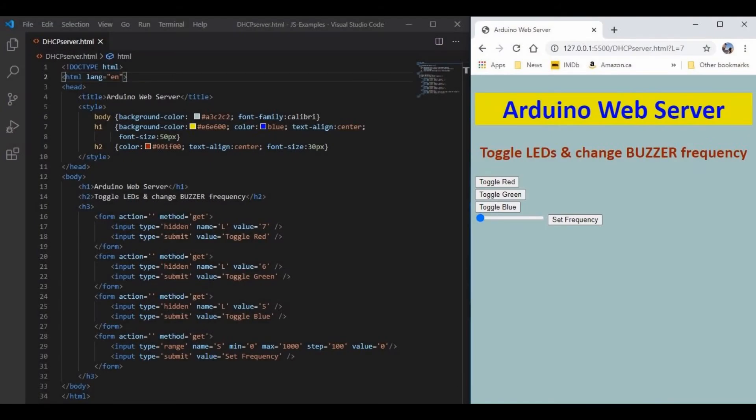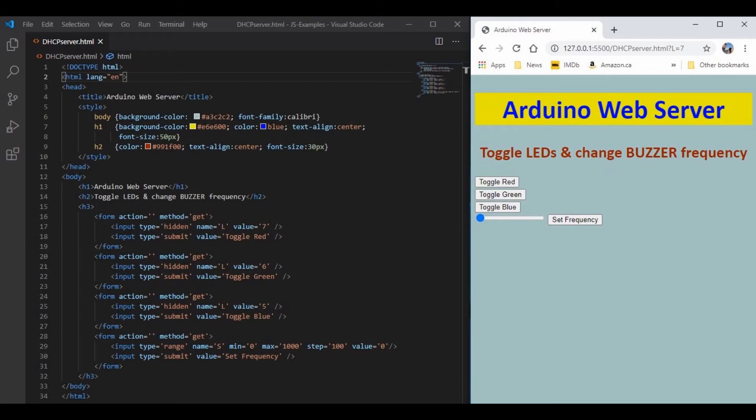Before we start writing the C++ code on the Arduino IDE, we need to design our web page using HTML. I highly recommend using Microsoft Visual Studio Code, which is a text editor for writing HTML code. Visual Studio Code also has a live web server that displays your web page in real time.